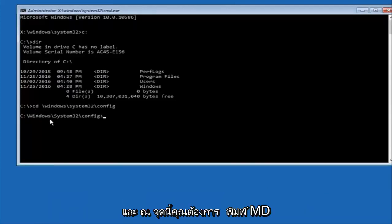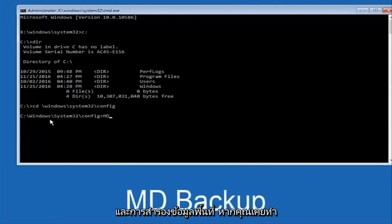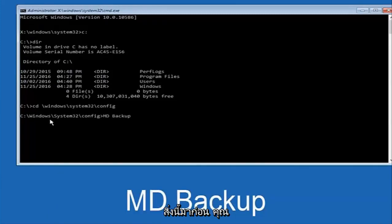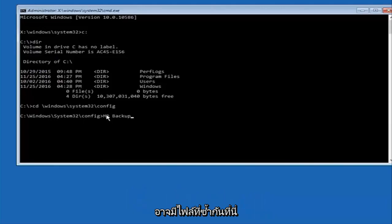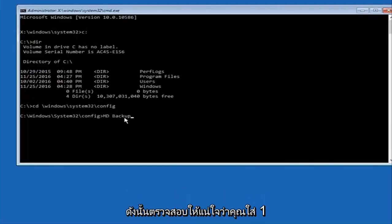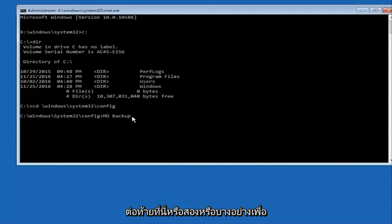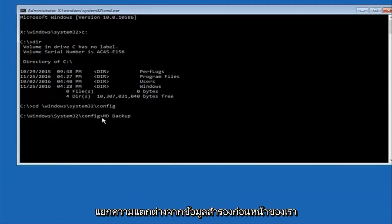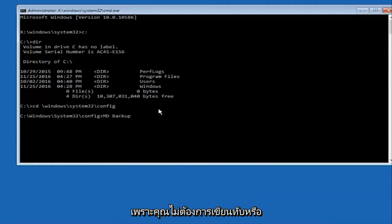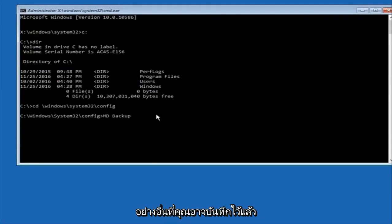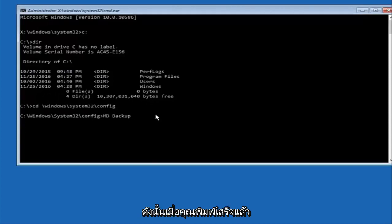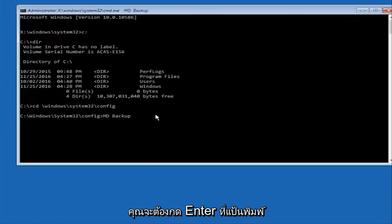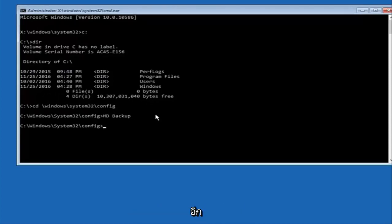At this point you want to type in MD and then space backup. If you've done something like this in the past you might have this duplicate file here so just make sure you might put a 1 on the end of here or 2 or something to distinguish it from a previous backup because you don't want to overwrite another one you might have already saved. Once you're done typing that in you're going to hit enter on your keyboard again.